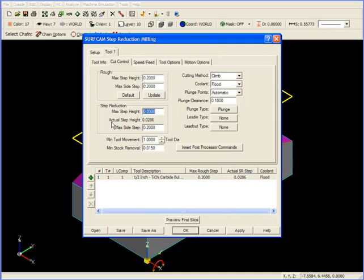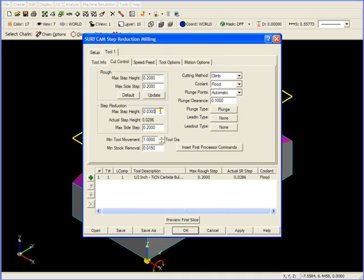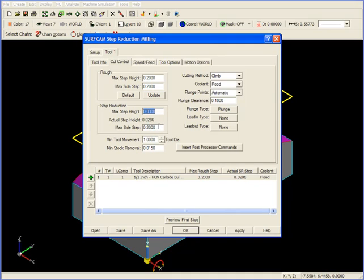Right below that you see an actual Step Height of .0286. What Surfcam does to calculate Step Height is measure the distance from the highest to the lowest point that you want to rough, in this case two inches. We divide the two inches by .030 and come up with a number. If there's any left over, we add an extra pass and divide again. In this case, our actual Step Height is .0286, with our Maximum Side Step remaining at .2.